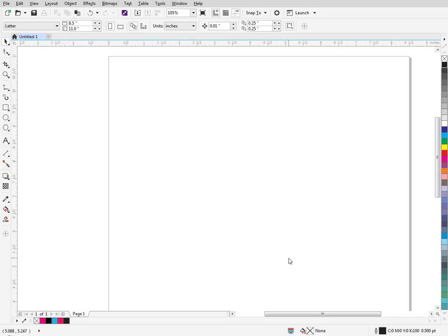Hey guys, this is Joe over at Synergy 17 and today I'm going to do a quick video on how to split text in Corel.